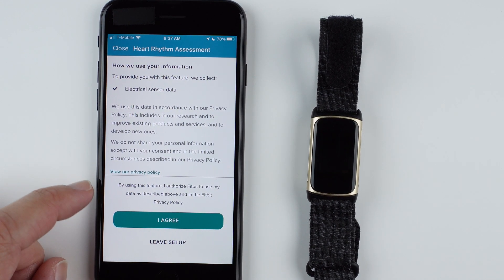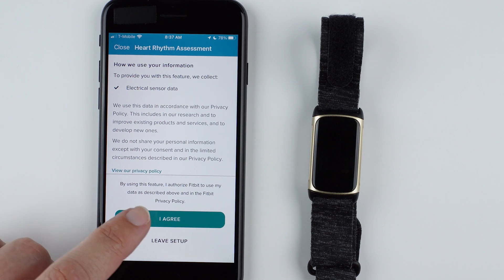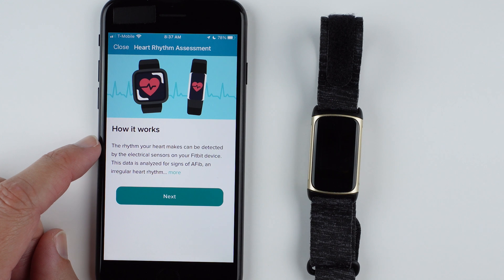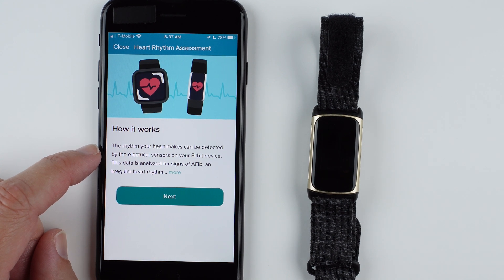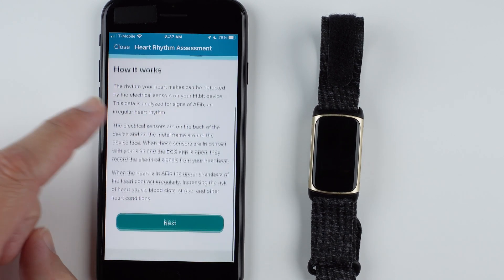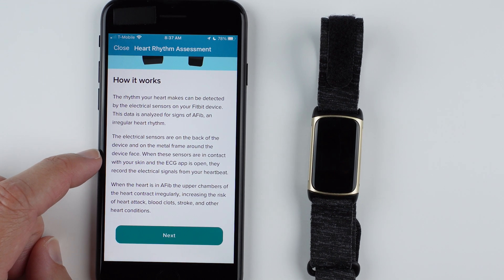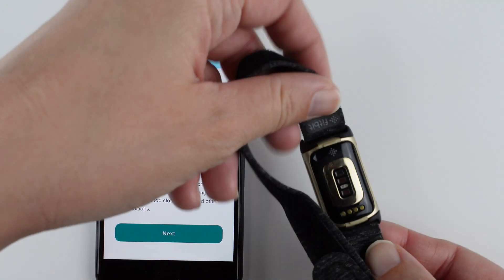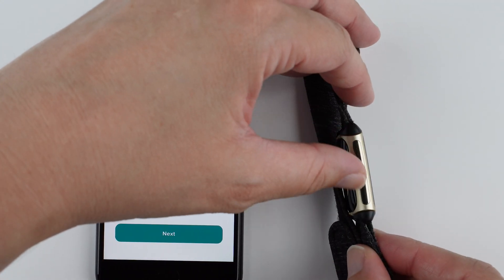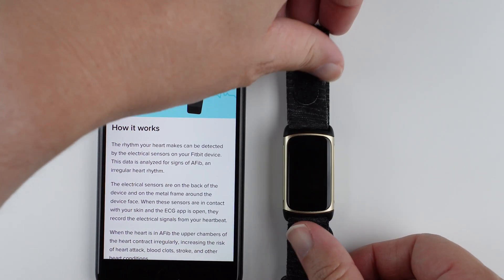By using this feature, you authorize Fitbit to use your data as described in the Fitbit privacy policy. If you don't agree, tap 'Leave Setup.' If you agree, tap 'I agree.' So, how it works: the rhythm your heart makes can be detected by the electrical sensors on your Fitbit device. The electrical sensors are on the back of the device and on the metal frame around the device face.